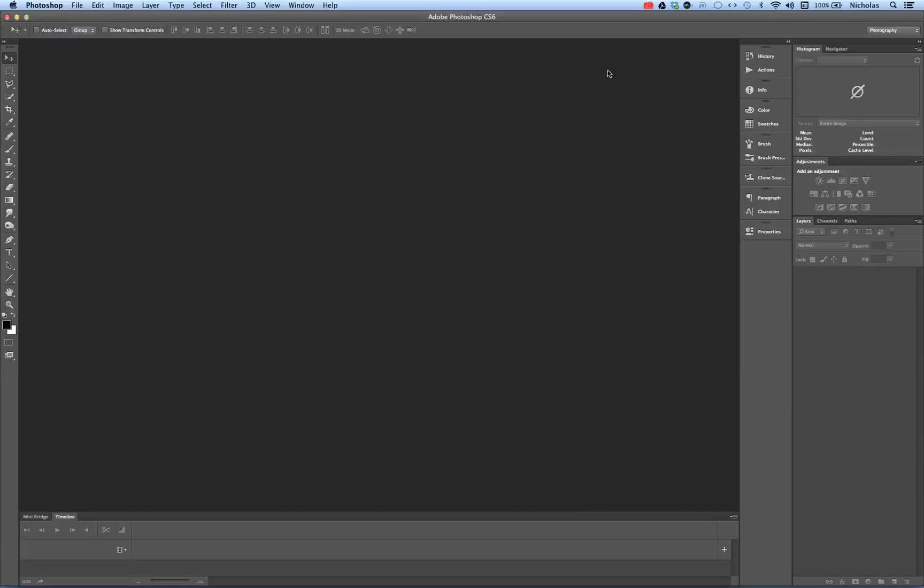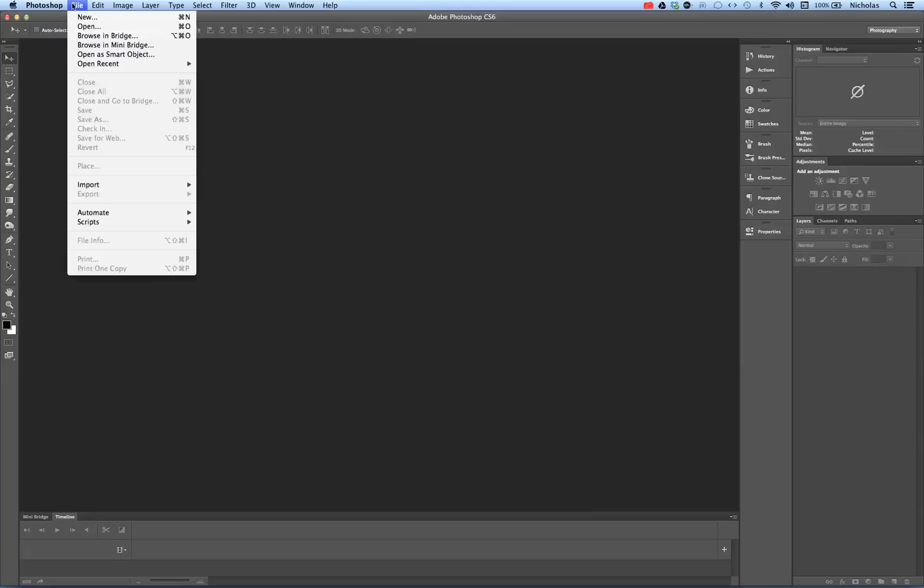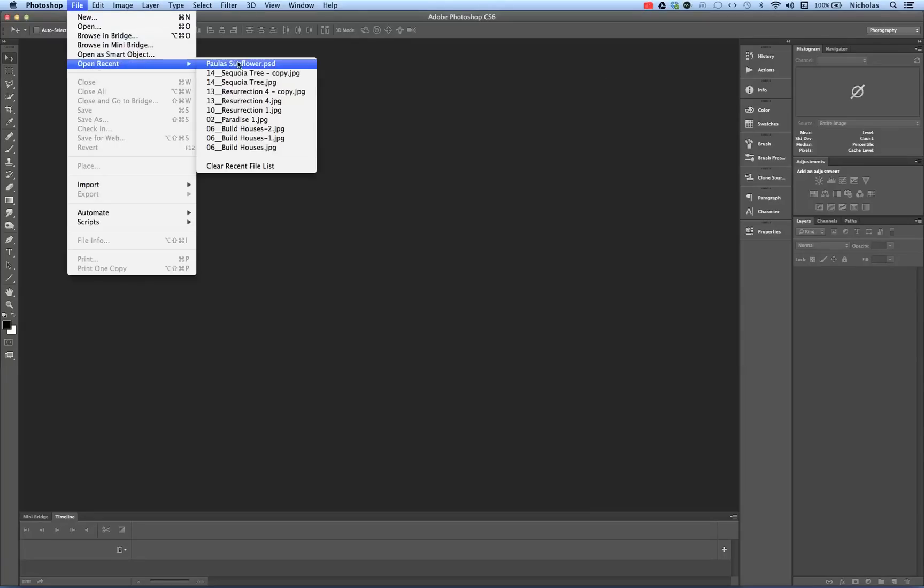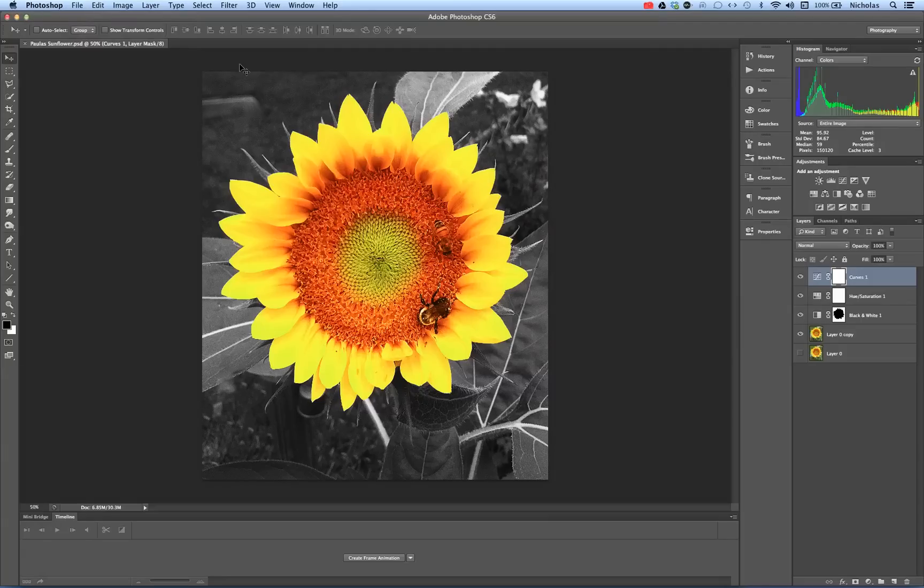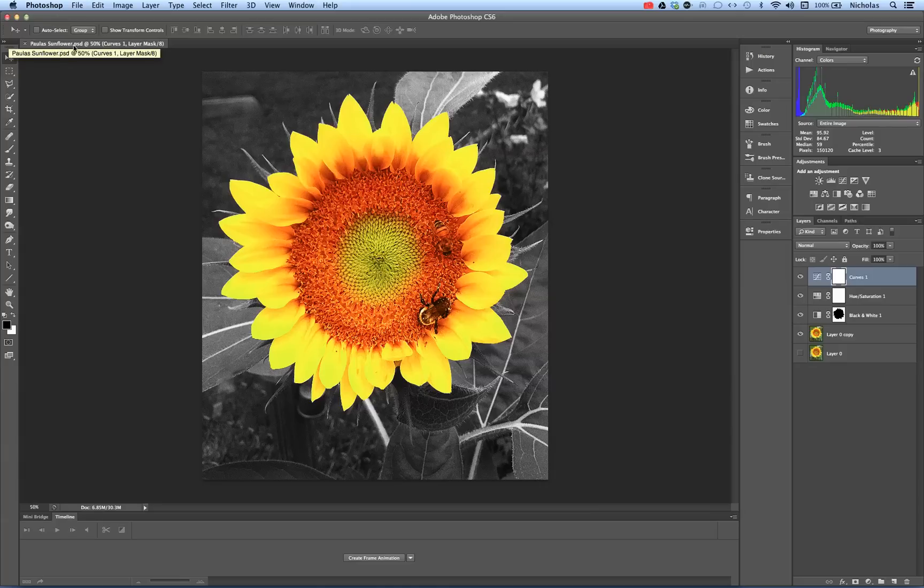Linking files and updating them between Adobe Creative Suite programs is very easy. In Photoshop, I'm going to go to File, Open Recent, and open up a Photoshop document. You'll notice it's called Paula's Sunflower.psd, Photoshop Document.